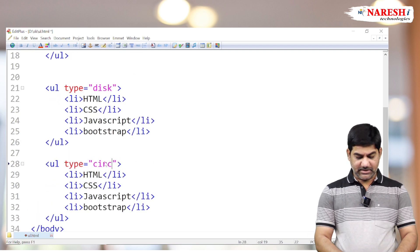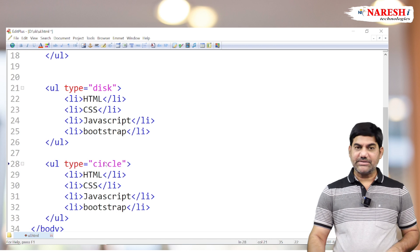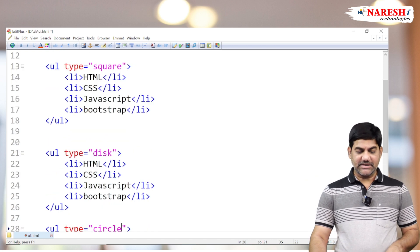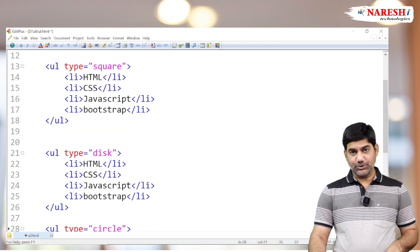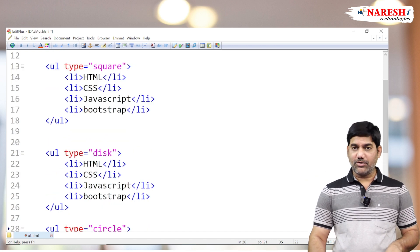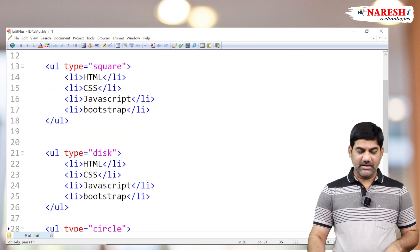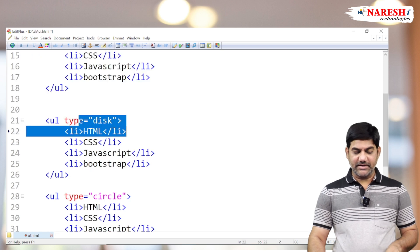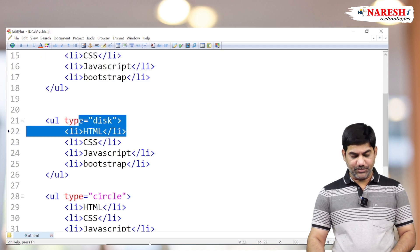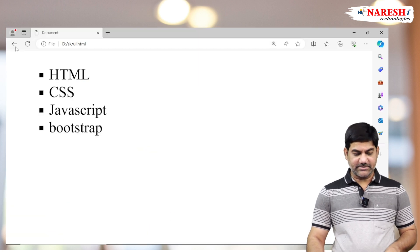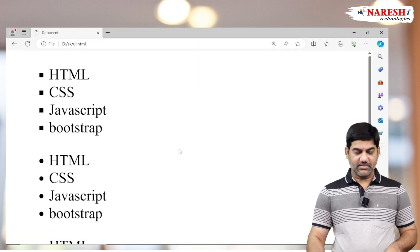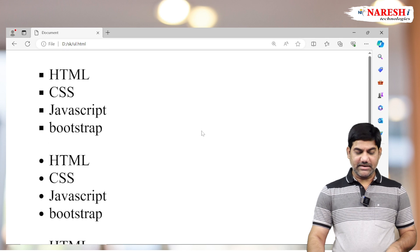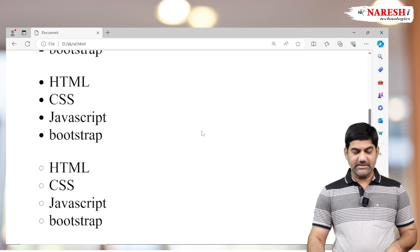First list with square, second list with disk, and third list with circle. Total three list items with three unordered lists following three different bulleting styles.